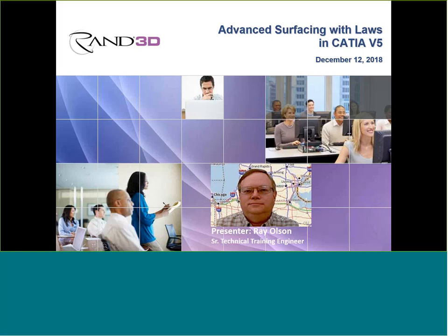Hello everyone, and welcome to our webcast today: Advanced Servicing with Laws in CATIA V5. Our presenter is RAN3D's Senior Technical Training Engineer, Ray Olson. Ray has extensive experience consulting and training in CATIA, and he is a certified CATIA V5 part design expert as part of the Dassault System Certified Professional Program. We're very happy to have you with us today, Ray. I'll now pass things over to you.